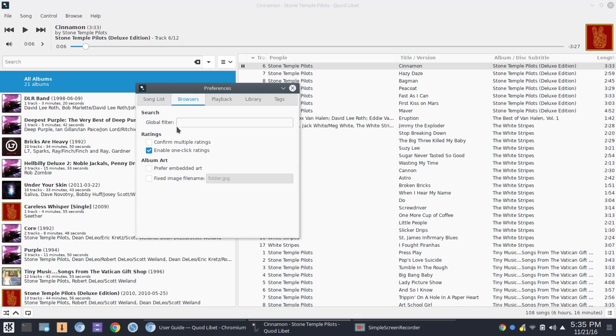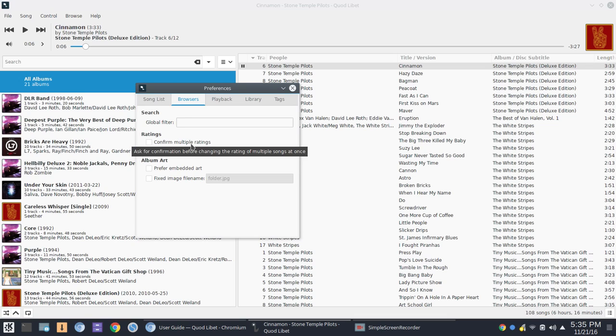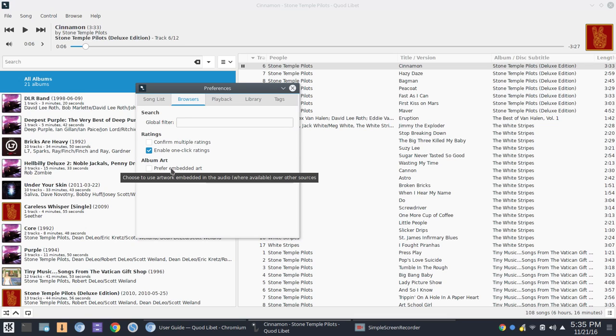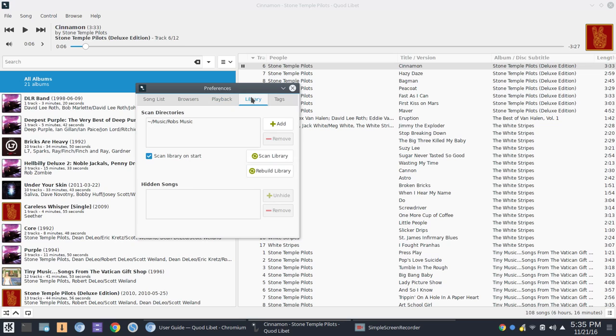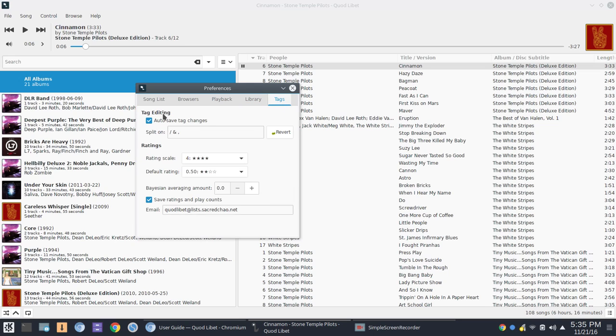Under Browsers, you've got a global filter for Search. You can enable one-click ratings, confirm multiple ratings. You can prefer embedded art, things like that. Under Playback, you've got Buffer Duration, and this is where you would go in to adjust your gain volume. Then under Library, this is where you would go in and add a new library, rescan, or rebuild your library. And then you can go in and hide songs under this setting as well. And then you've got, again, full tag editing mode here where you can go in and adjust the rating scale, save the ratings, and play accounts to Quod Libet's site. So again, not a lot to do there.